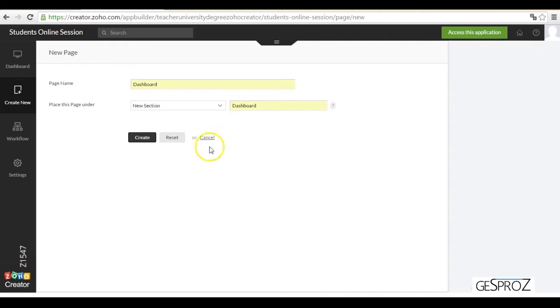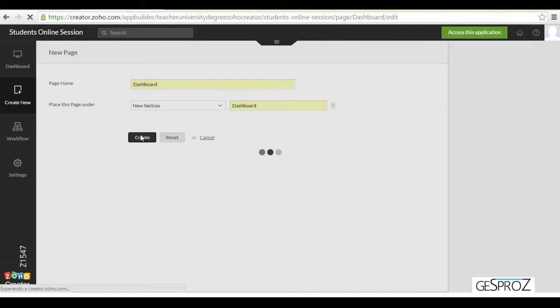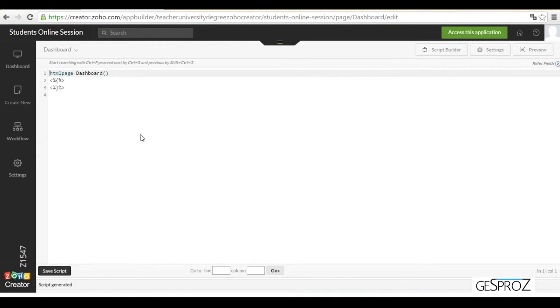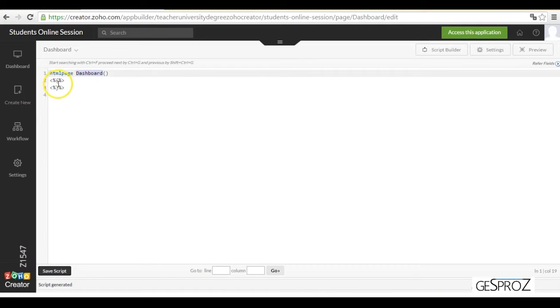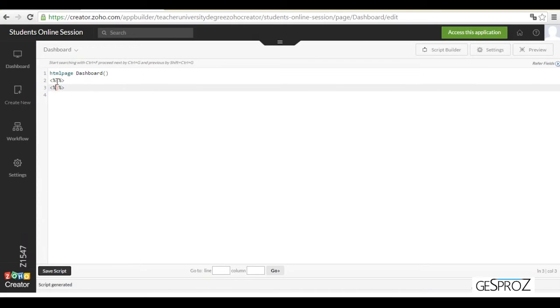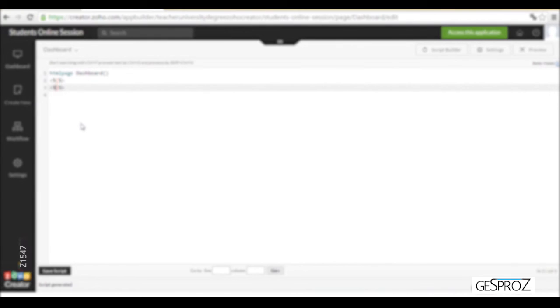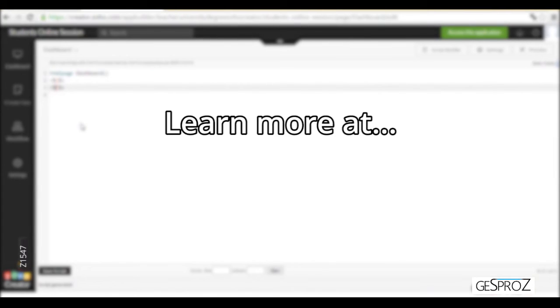I'm going to create the section dashboard and this interface appears. You can see that this interface starts with the HTML page and the name we have given to the page. It includes a bracket that opens and one that closes. These brackets are inside of a less than percentage sign and a greater than percentage sign.